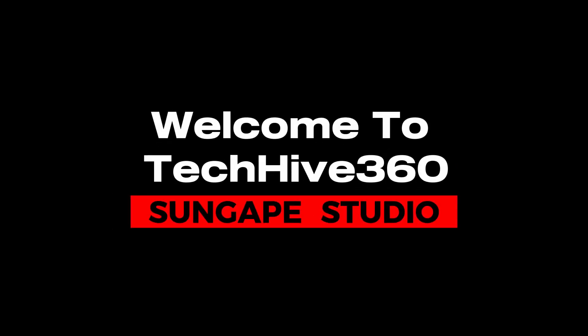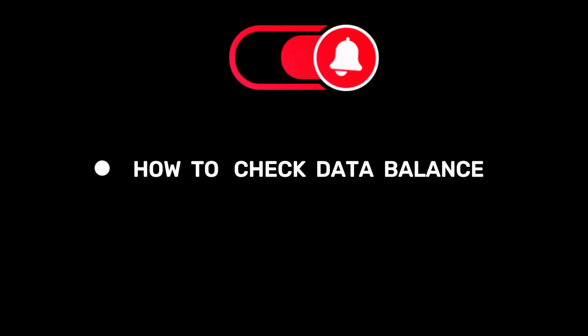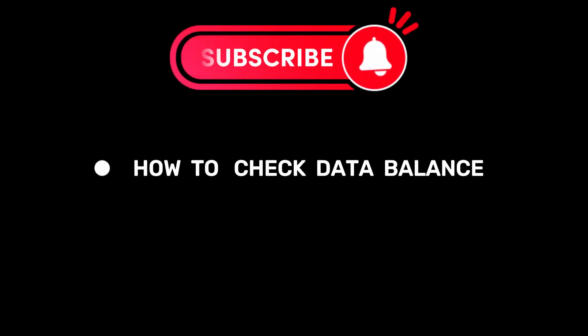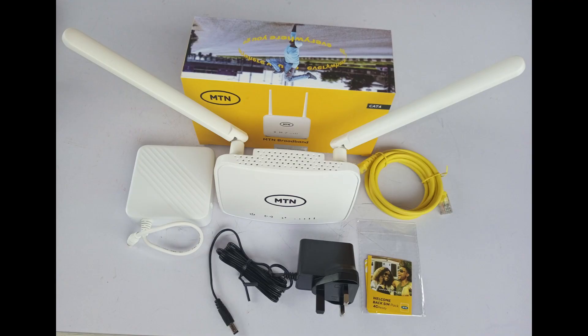Hey, welcome back to your channel. Today we have an exciting topic for all you MTN router users out there. We will be showing you how to check your data balance on an MTN router. So let's dive right in.